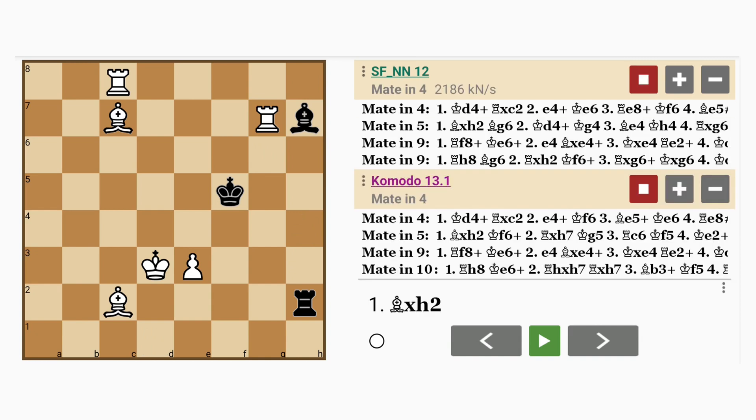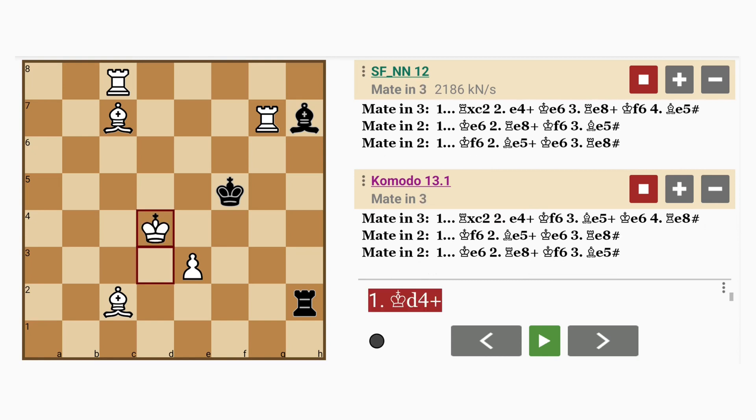So I can actually win in just four moves by doing the quote-unquote obvious, which is king to d4, discovered check. Okay, so what happens now?